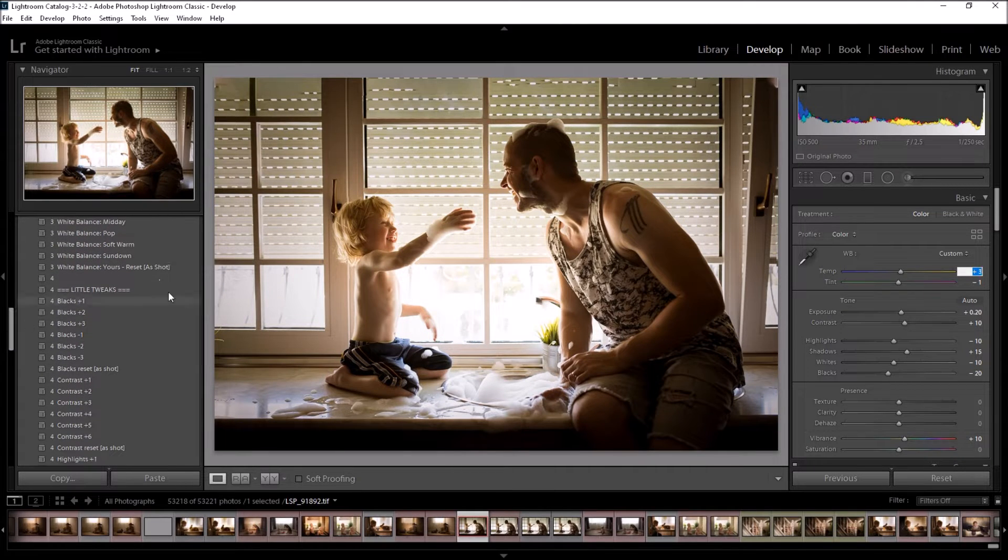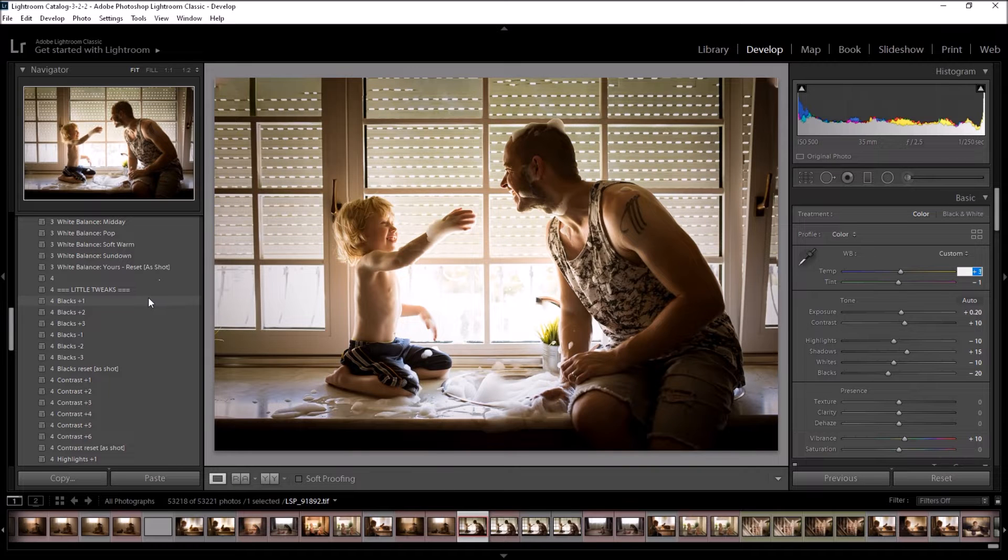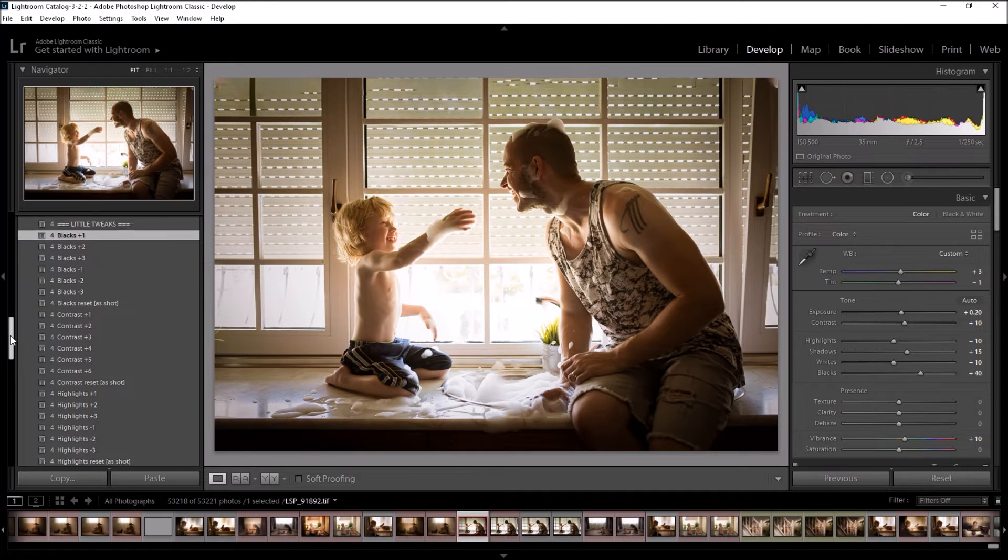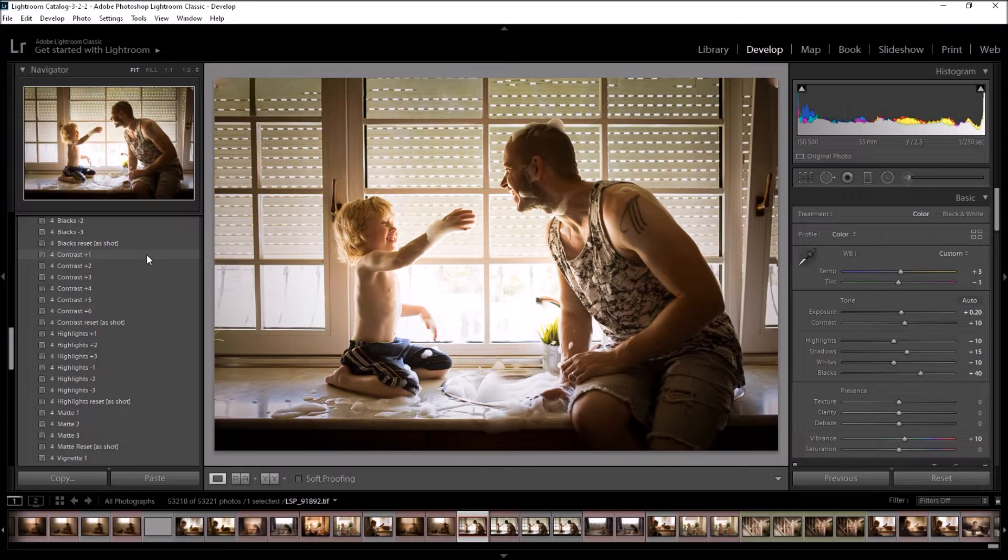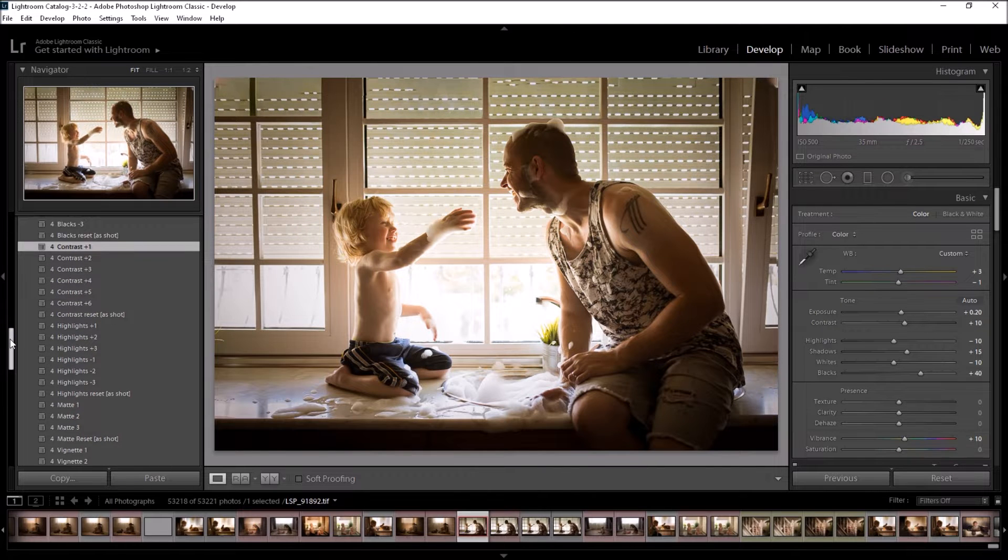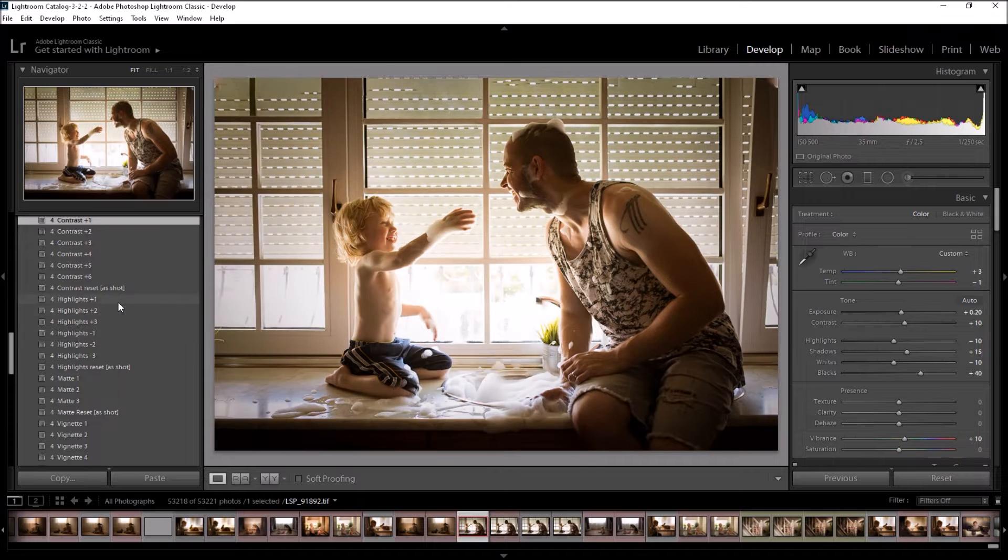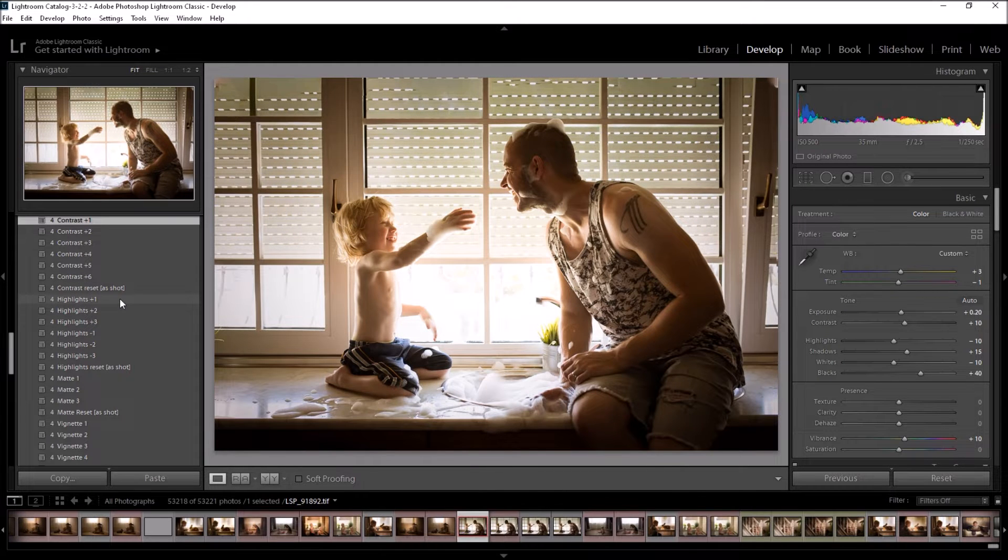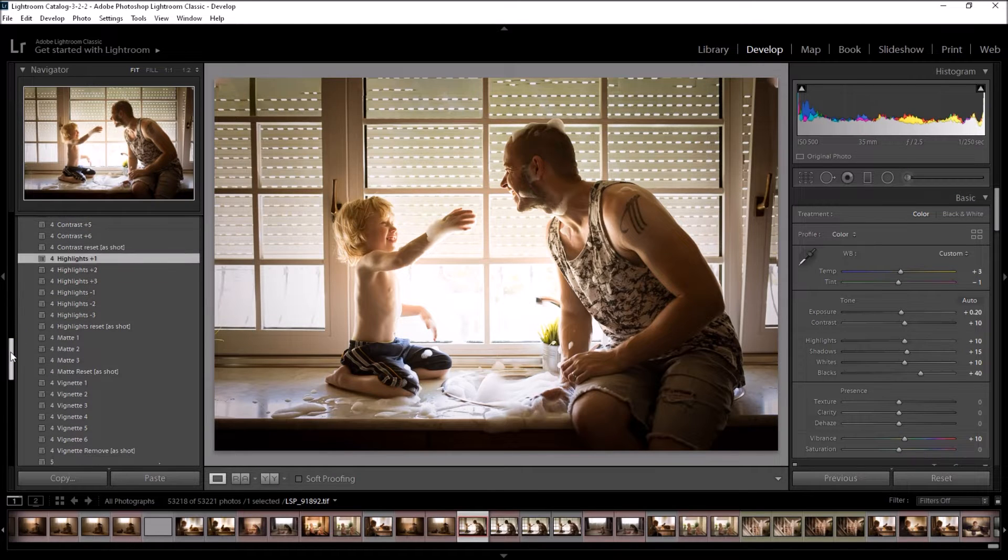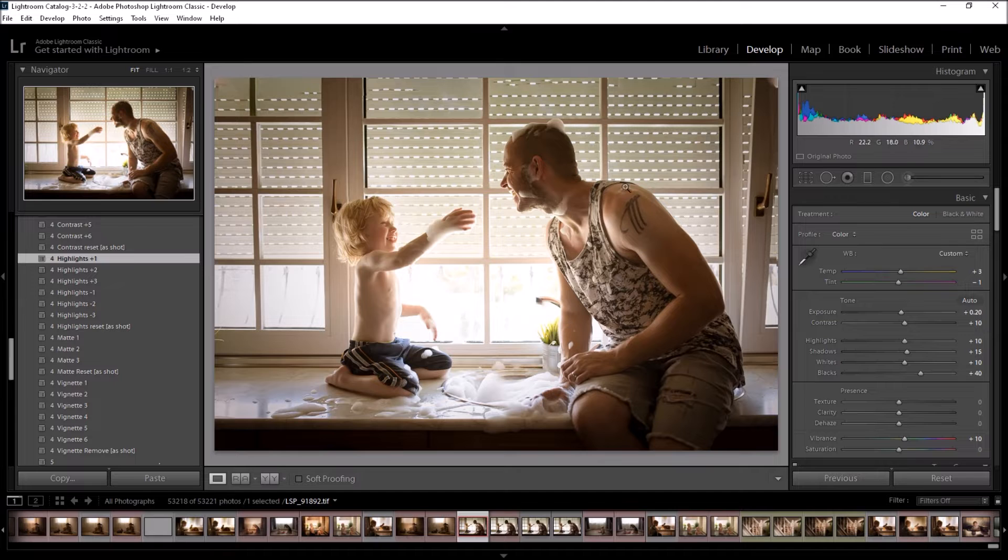Now we're into the Little Tweak section. I think I'm going to pull the blacks up just a little bit by clicking on Blacks plus one. I may add a little bit of contrast. So you can see I'm literally hovering over these and then clicking when I find one that looks really nice. I think I'm going to bring those highlights up a little bit as well. I really want to draw the eye into this story and this connection here.